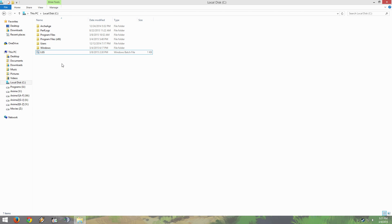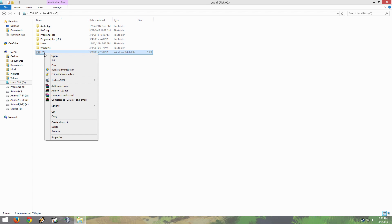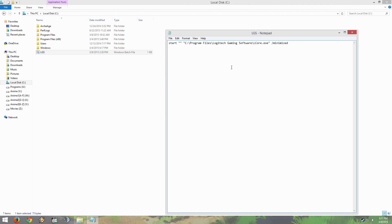Step number one is going to be to create a bat file in your C drive or wherever you like. I already have one, so here is what it is inside of it.